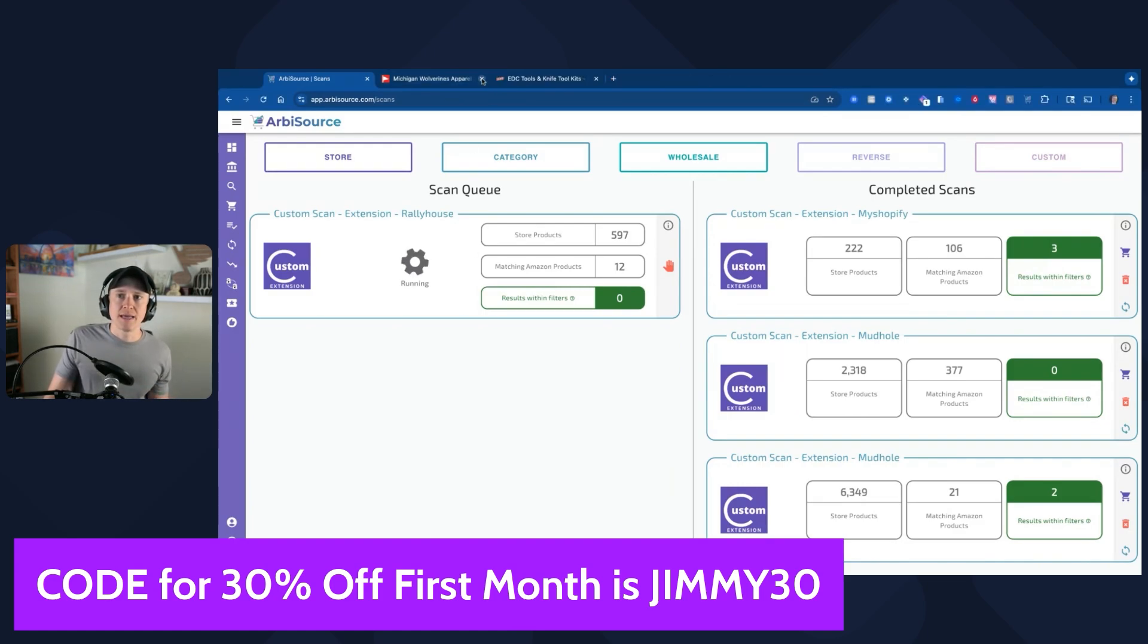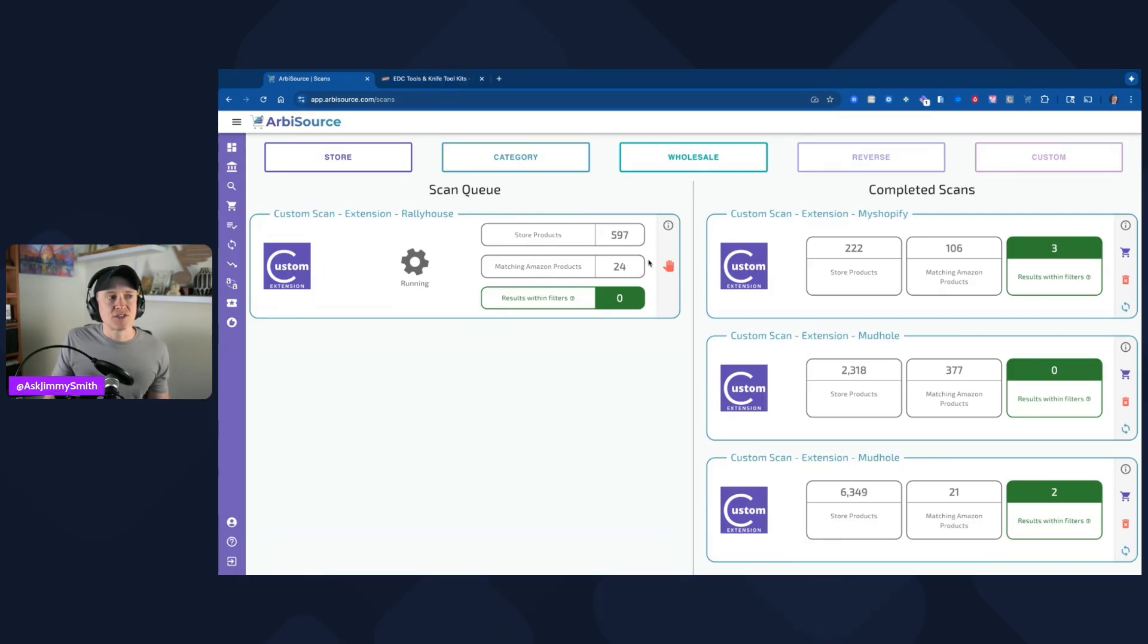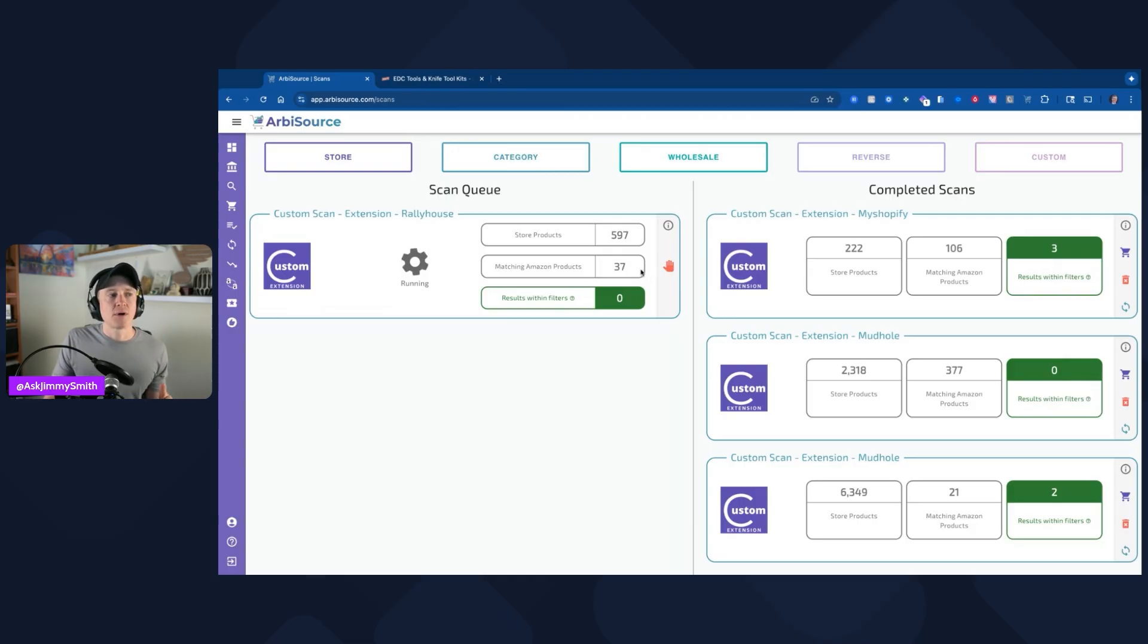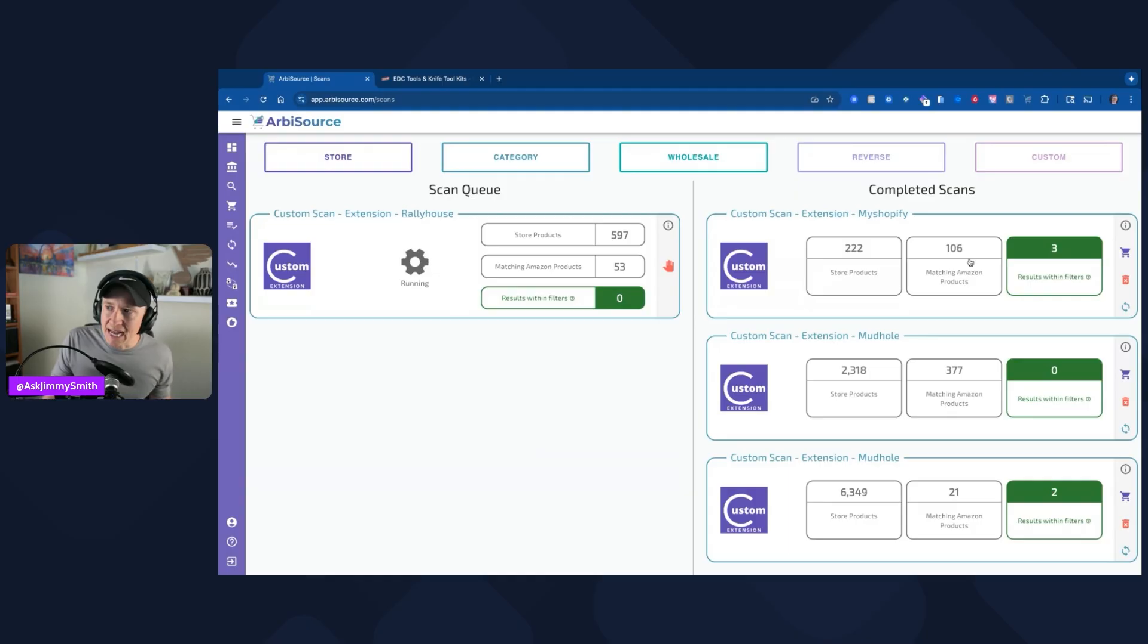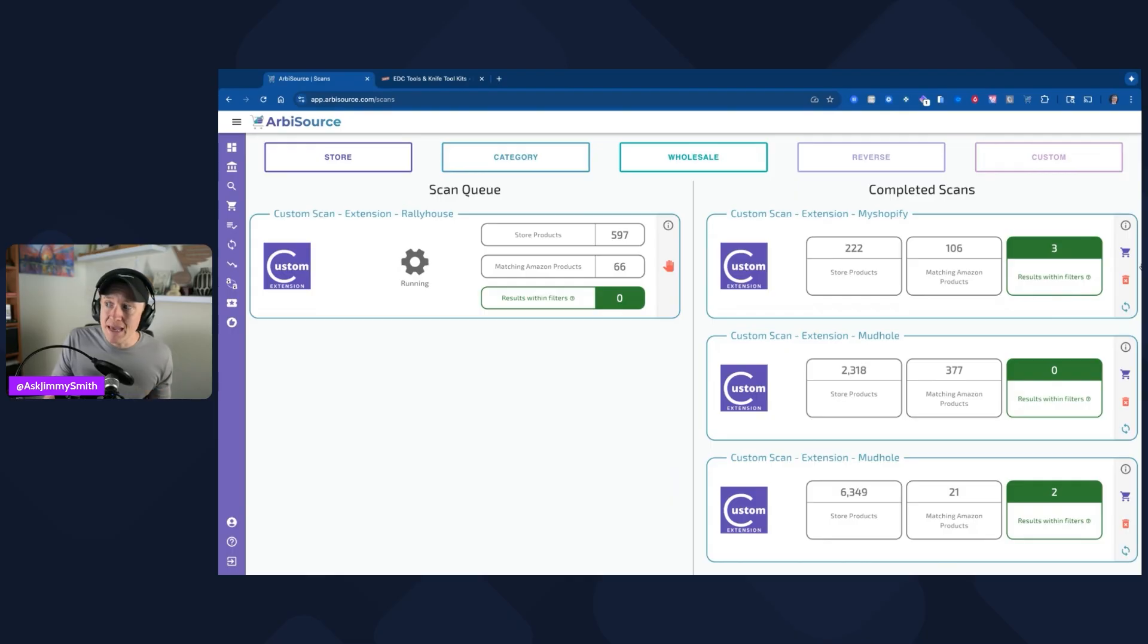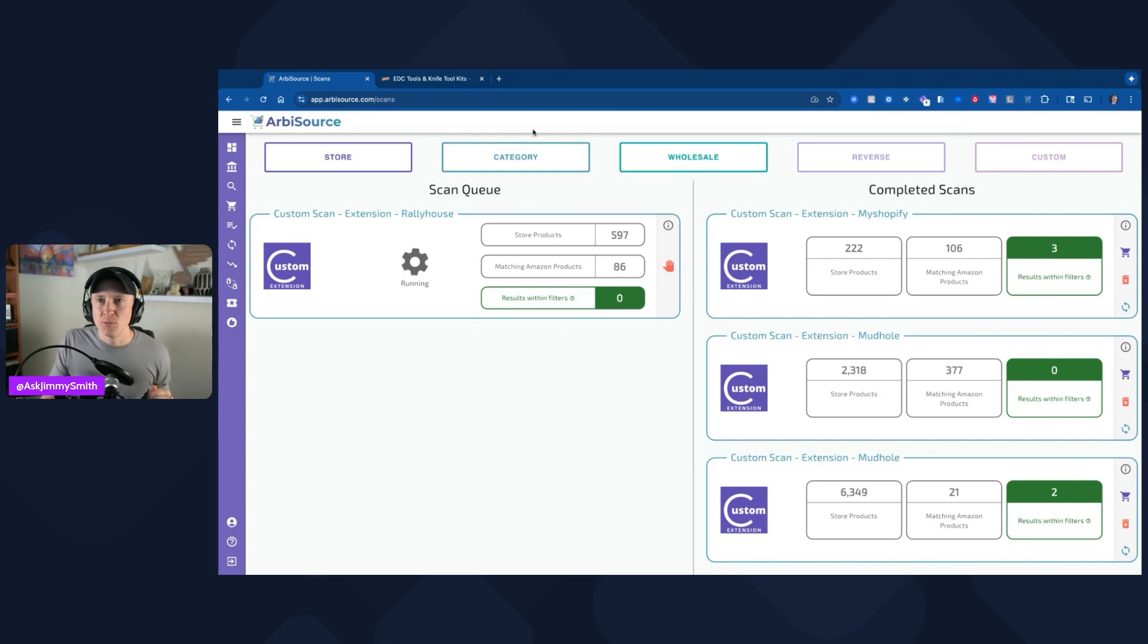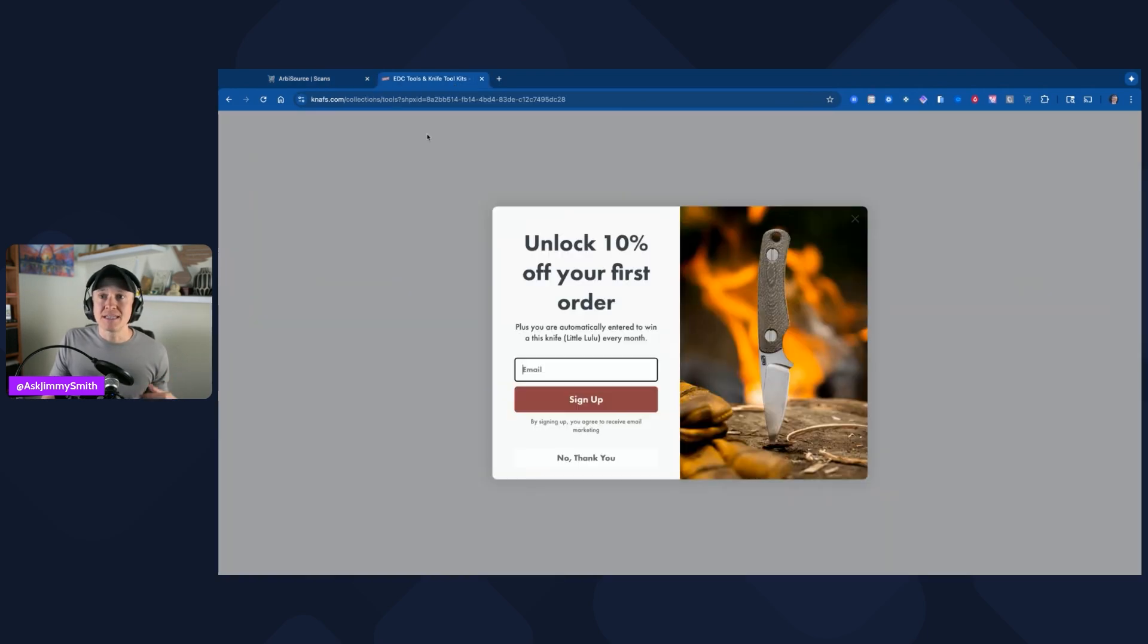I'm going to close out of this Rally House one right here, going to go to the Shopify store. Before I do that though, you can see out of the 597 products, it's already found 24 matching products. It's currently running, 37 matching products. There are zero within my filters. I've actually asked to be able to pull back and see all of those Amazon products from their customer support team, so they may be able to add that in the future where I could actually download and see every matching product. But I haven't got confirmation yet.